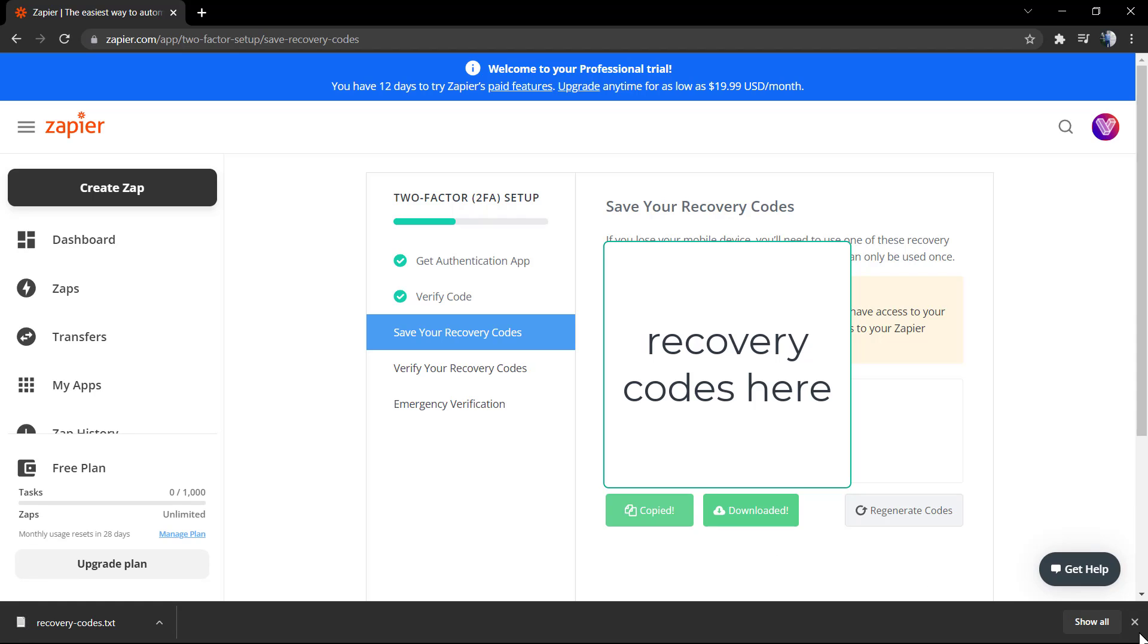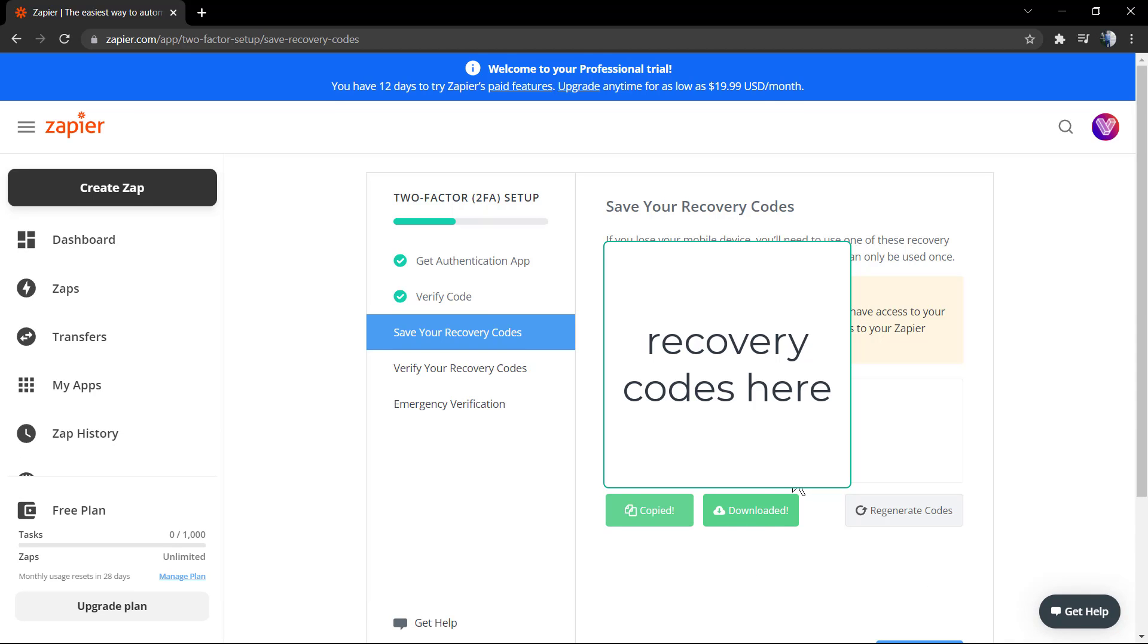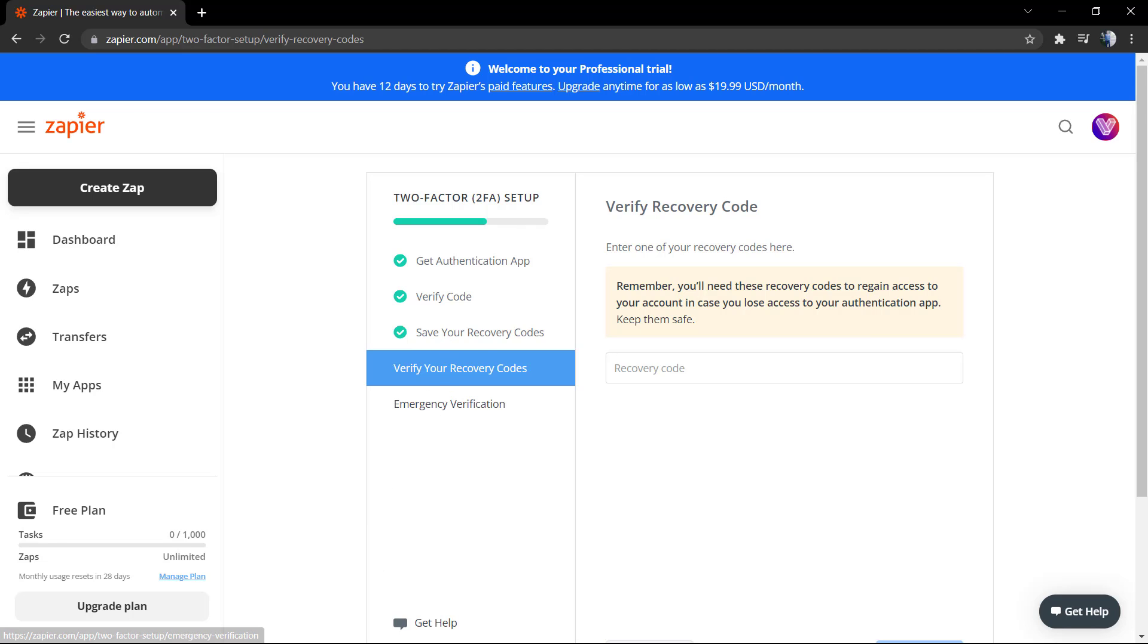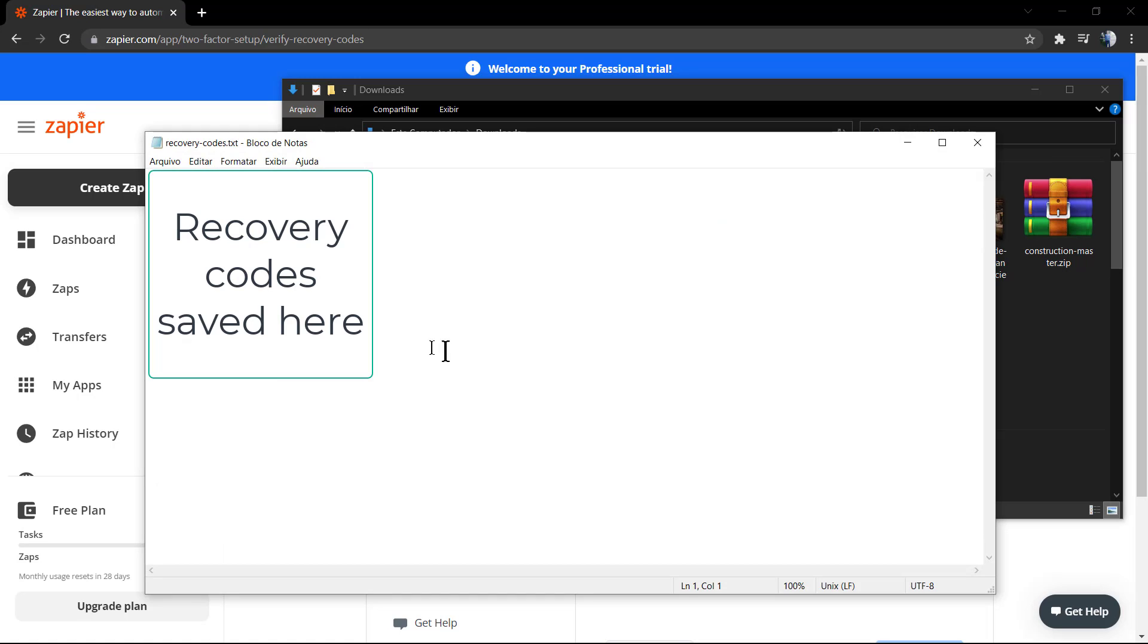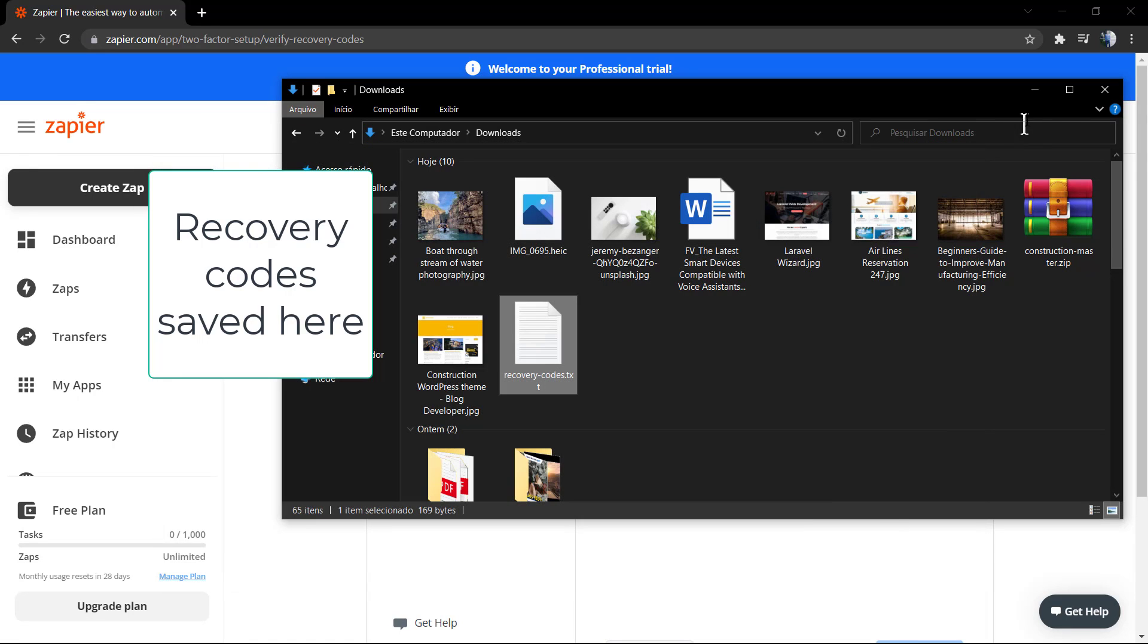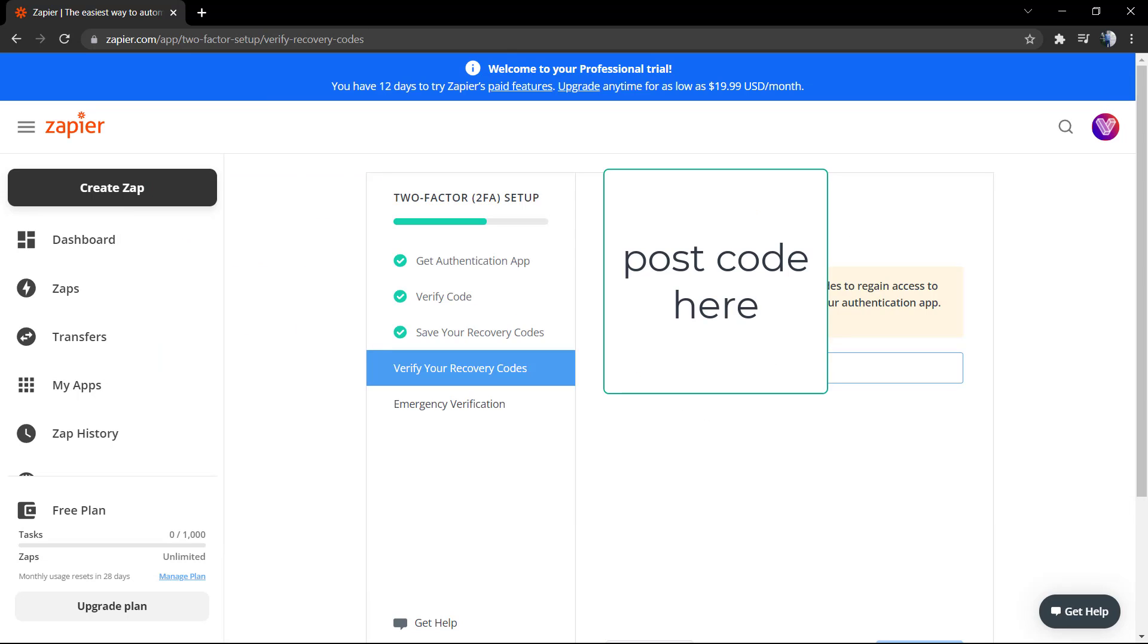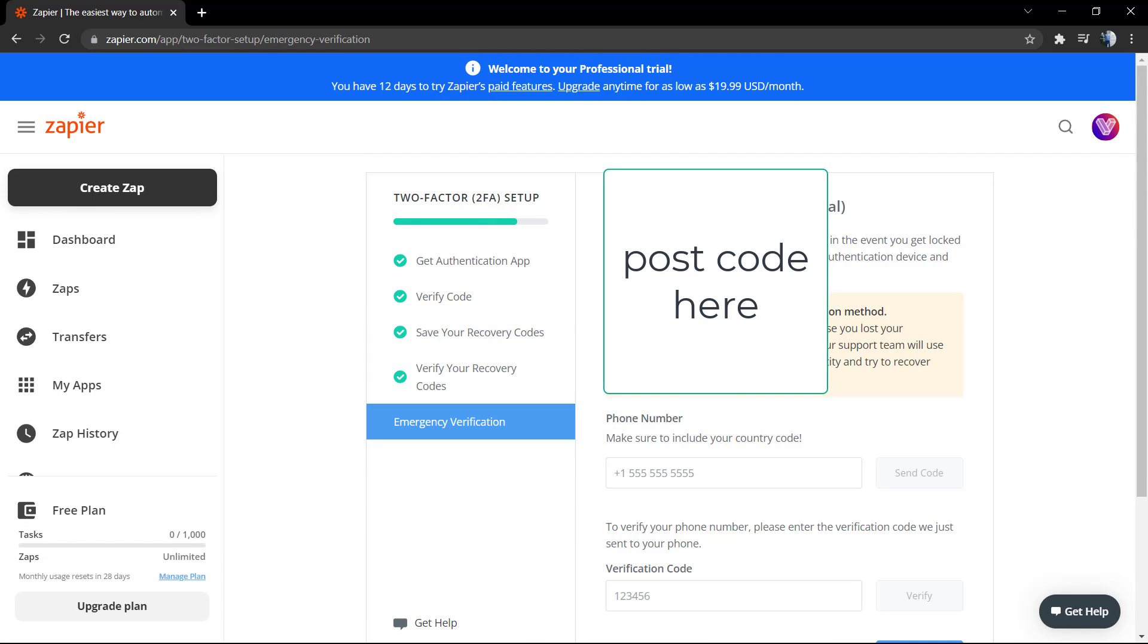These recovery codes are going to work to access your account in the case that you lose access to the app, for example. Now we need to check a recovery code, just to make sure that you have saved the information. Go to the file you downloaded, grab one of the codes that you have downloaded. We have eight to choose from. Paste here and click next step.